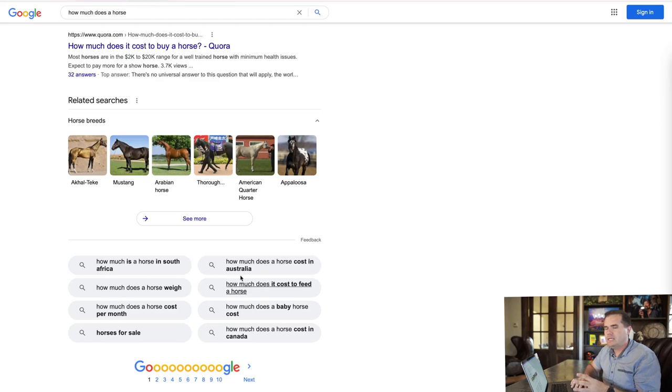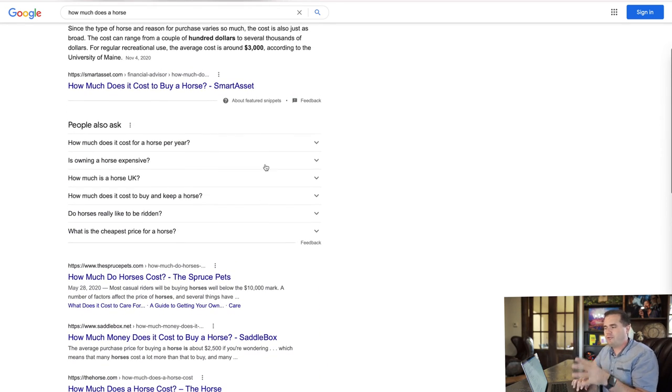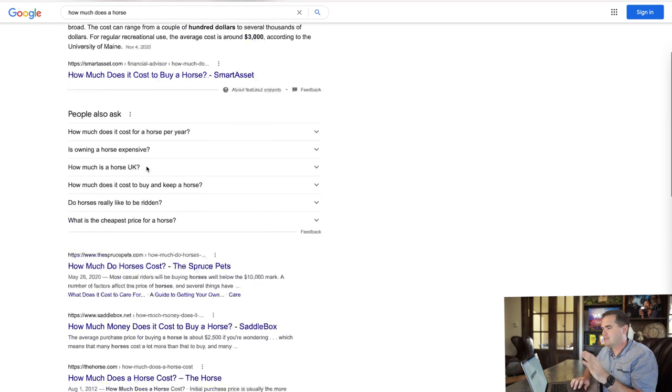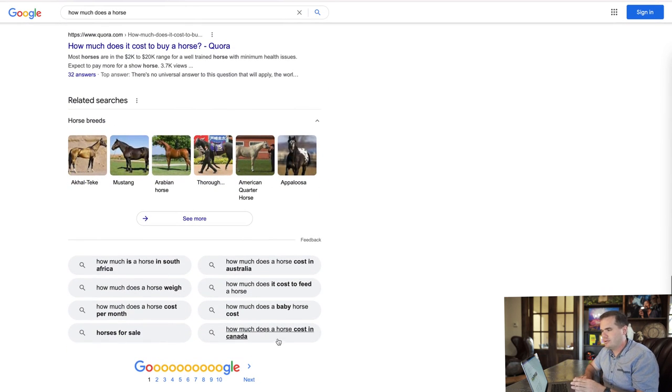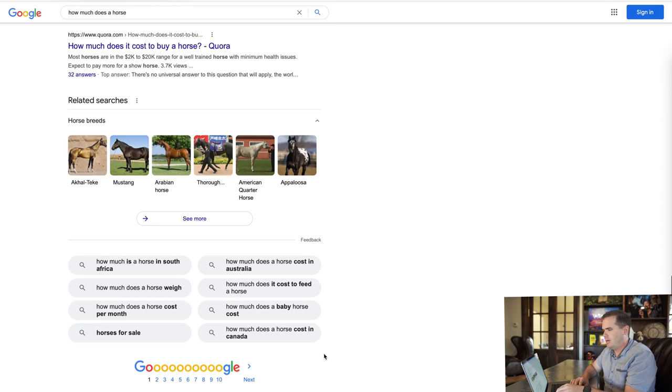So you can see how this partial search method is really better. We're taking a question phrase, typing part of it — like 'how much does a horse' — leaving it as a partial search, and then seeing the People Also Ask and related searches. The related searches tend to bring up a little more random stuff; I prefer the People Also Ask results, but the related searches are instructive too. That is our primary way we're going to do ideation.